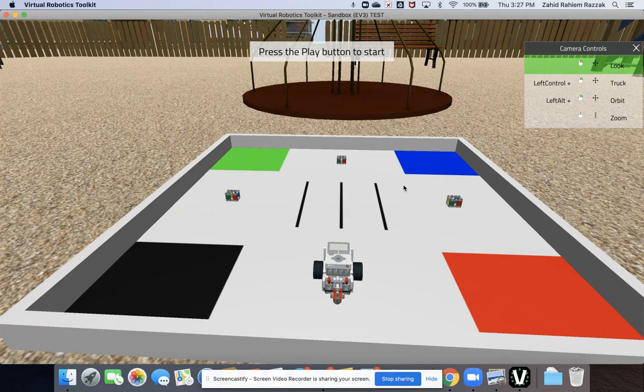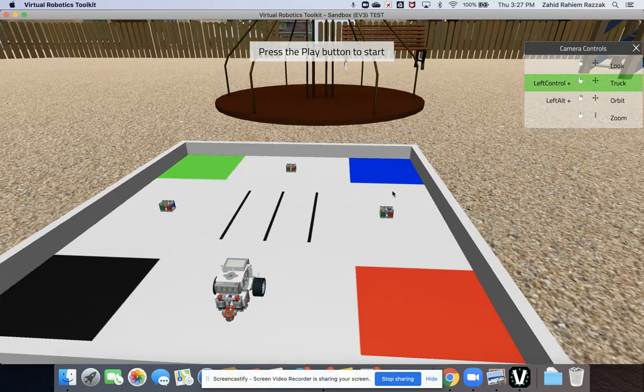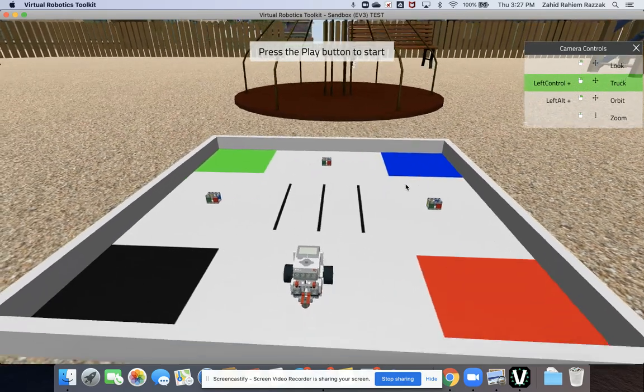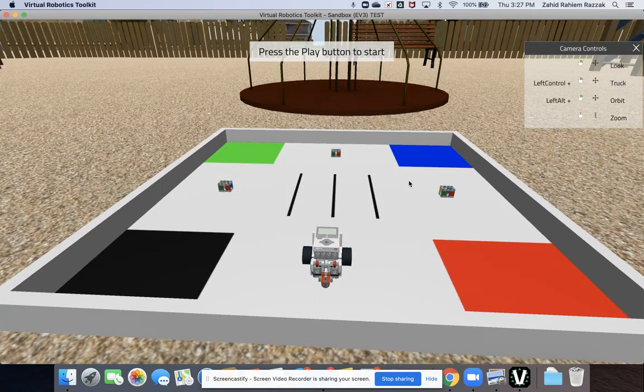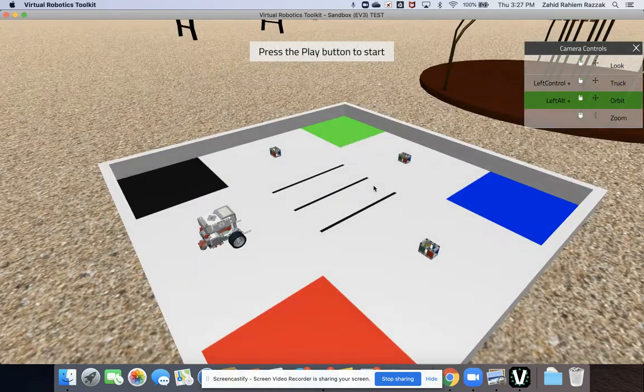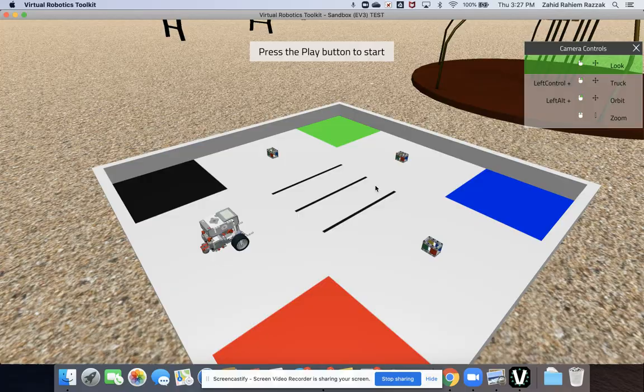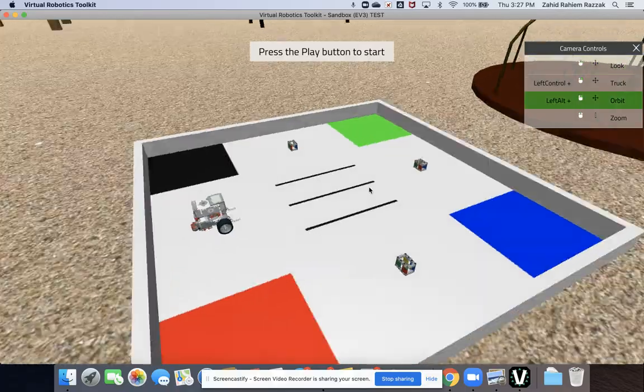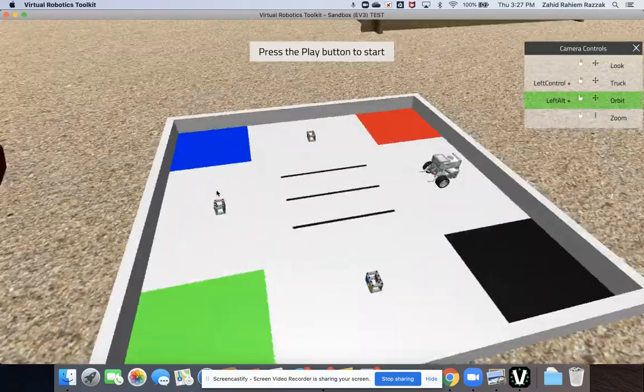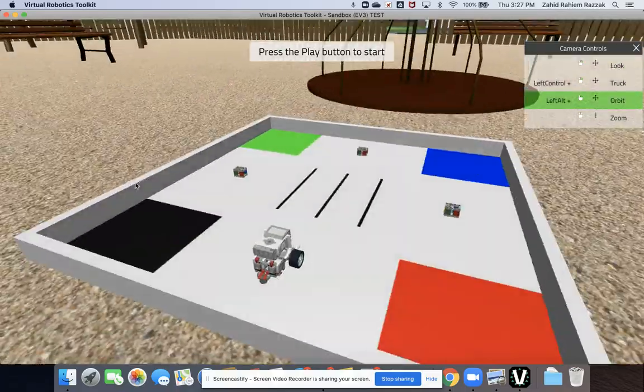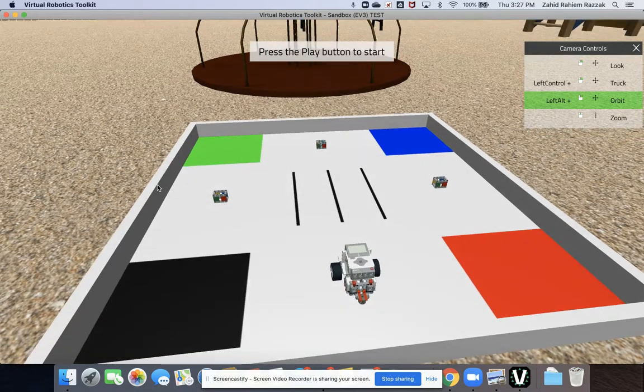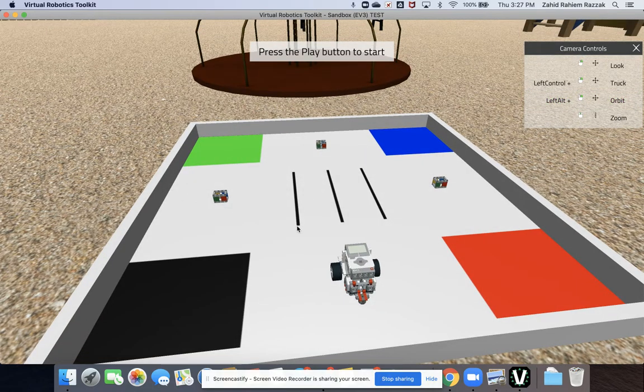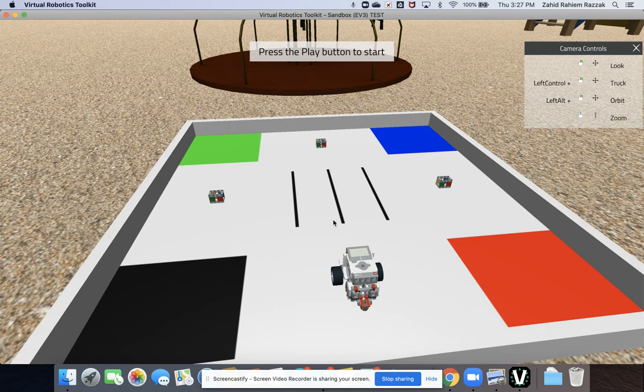You can also control the orbit by pressing the left alt tab, or if you're using a MacBook you can press option and right click to rotate around or orbit around. And then the control right click allows you to truck left and right.